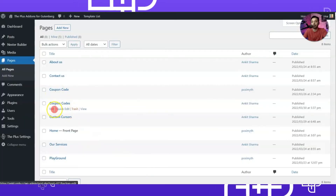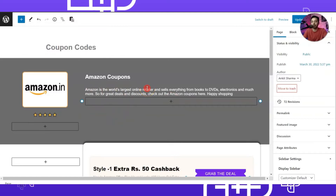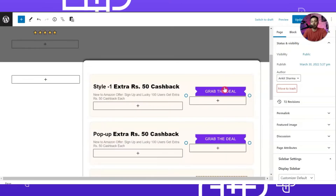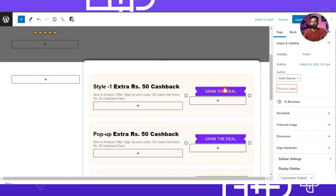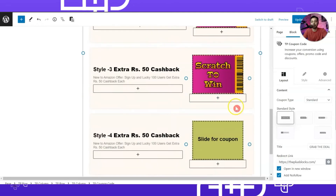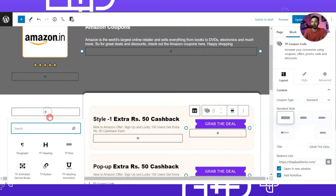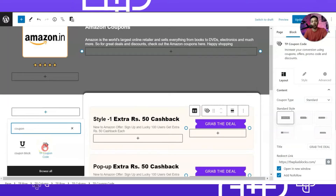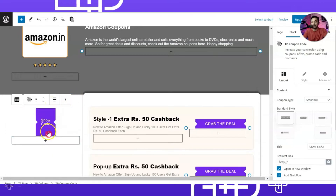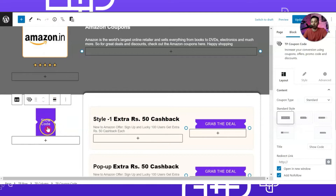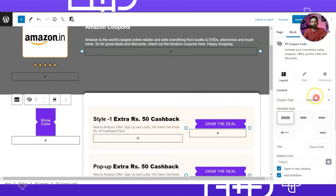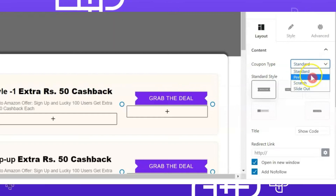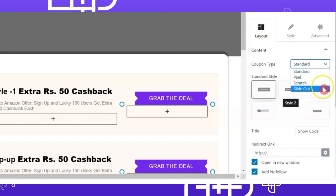Here we have a page for coupon codes. Let's edit it - this is our sample page where we are trying to create an affiliate page for Amazon and here we will showcase some coupon codes. Whatever your design style is, you can add the coupon code block anywhere in the Gutenberg editor. We'll search for coupon and add the TP Coupon Code block. On the right hand side we have options: coupon type which includes standard, peel, scratch, and slide out.